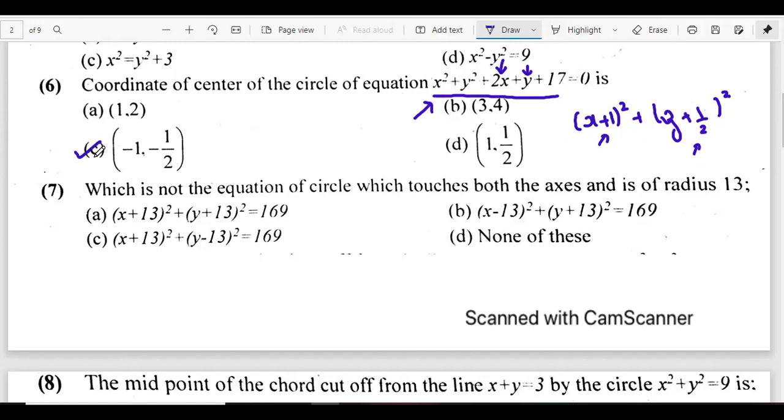This example was straightforward. The key learning point is that we use completing the square to identify the center from the general equation.